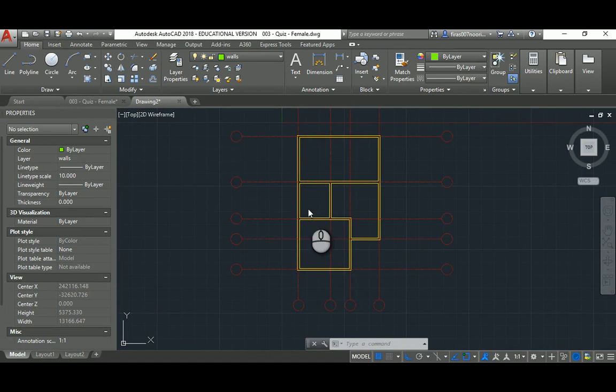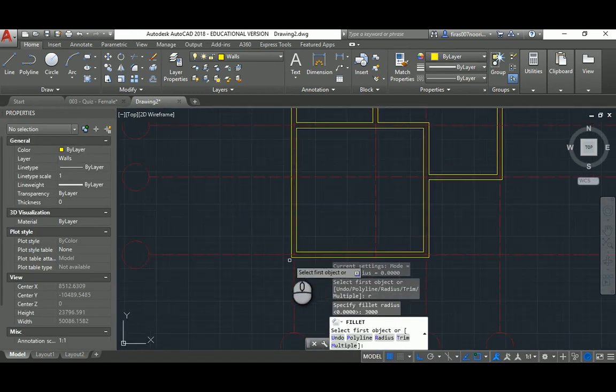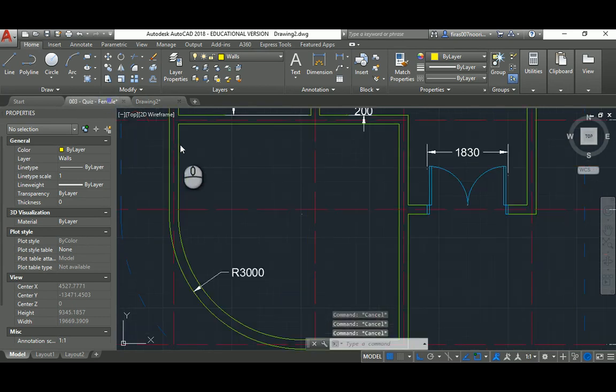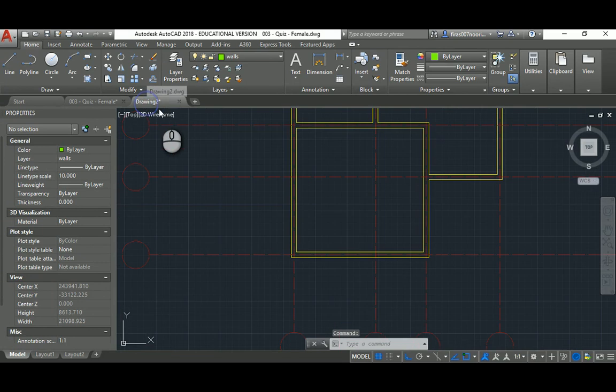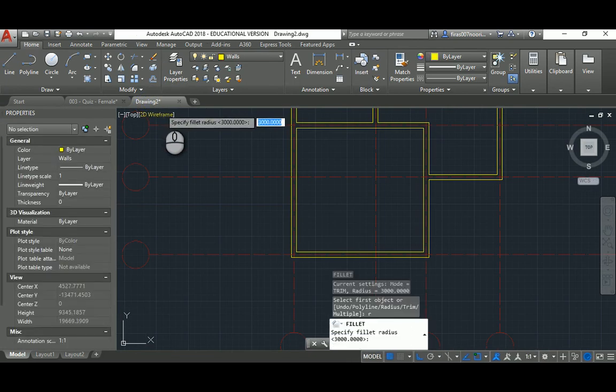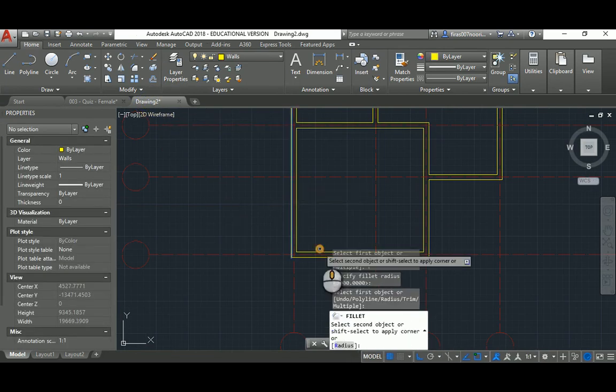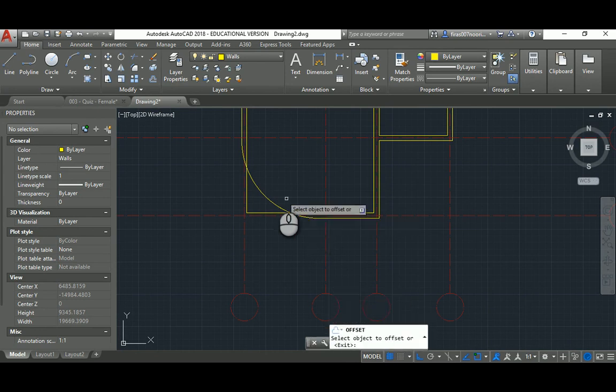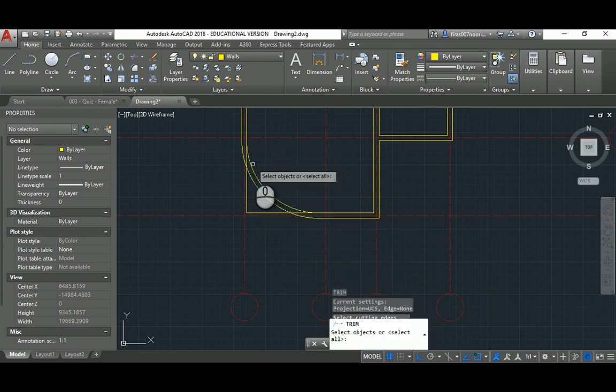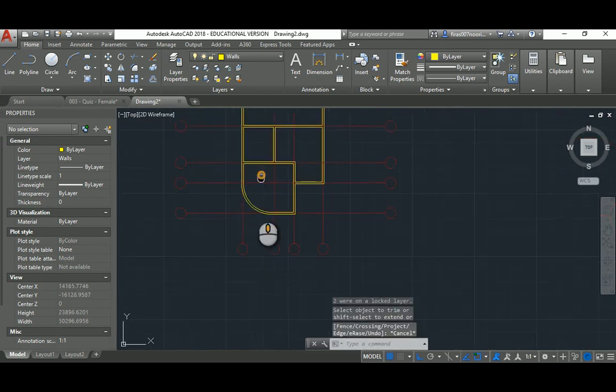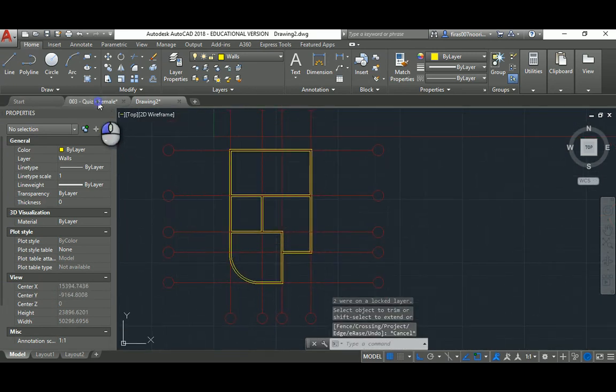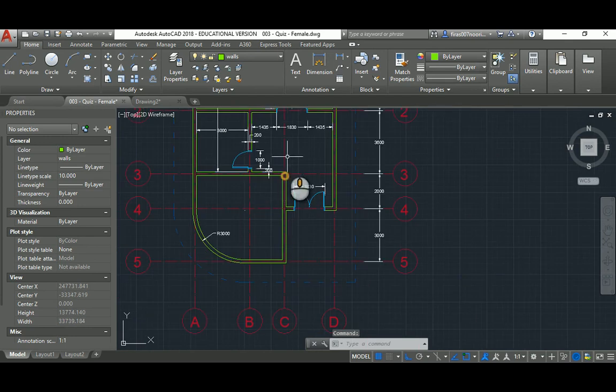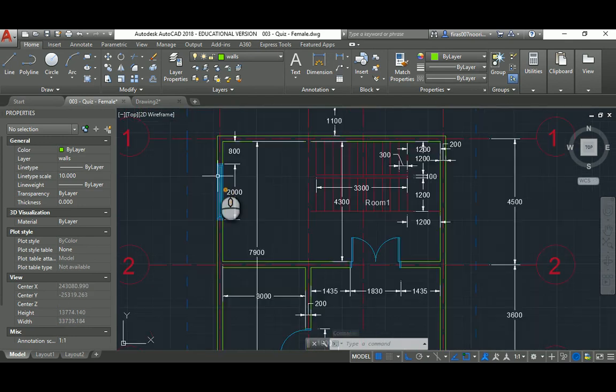Again, the radius of 3 for the outside, so F space R space 3000. Then I'll have this guy and this guy. For some reason it's huge. Again, F space R space 3000. Too huge. Offset 200, and I can simply trim.